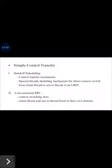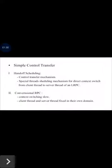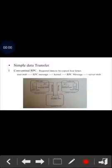In contrast, conventional RPC implements context switching which is very slow, because the client thread and server thread are fixed in their own domains, signaling one another. The scheduler must manipulate system data structures to block the client thread and then select one of the server threads.